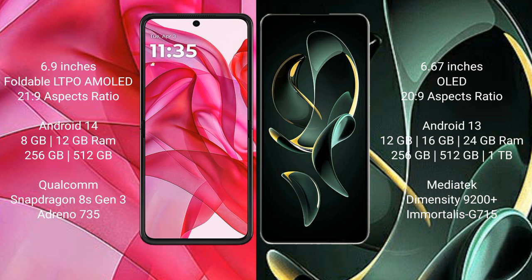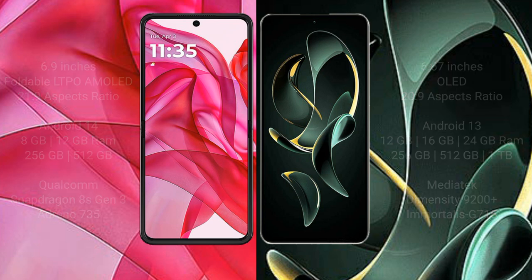The Redmi K60 Ultra comes with 8GB, 12GB, 16GB, or 24GB RAM and 256GB, 512GB, or 1TB internal storage. It features a MediaTek Dimensity 9200 Plus processor and Adreno 715 GPU.